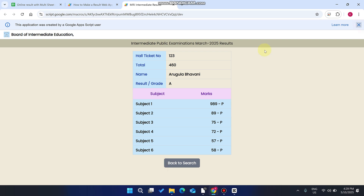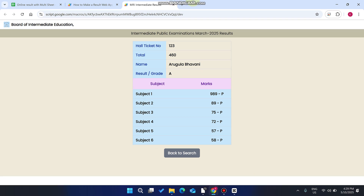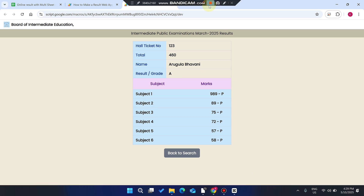So this is the result web application for schools. Enjoy it and make sure you subscribe to our channel, press the bell icon, and the comment box is always open for your suggestions. Thank you very much for watching this video. Love you.